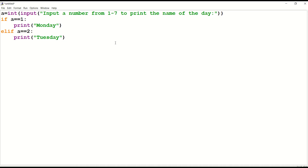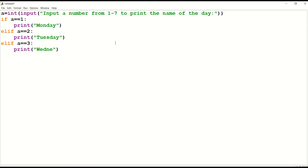Now go to the next line and type another elif statement: elif a equals equals three colon. What is the day after Tuesday? It's Wednesday. So elif a equals equals three, print Wednesday — meaning if I enter the number as three, then Python will print Wednesday.